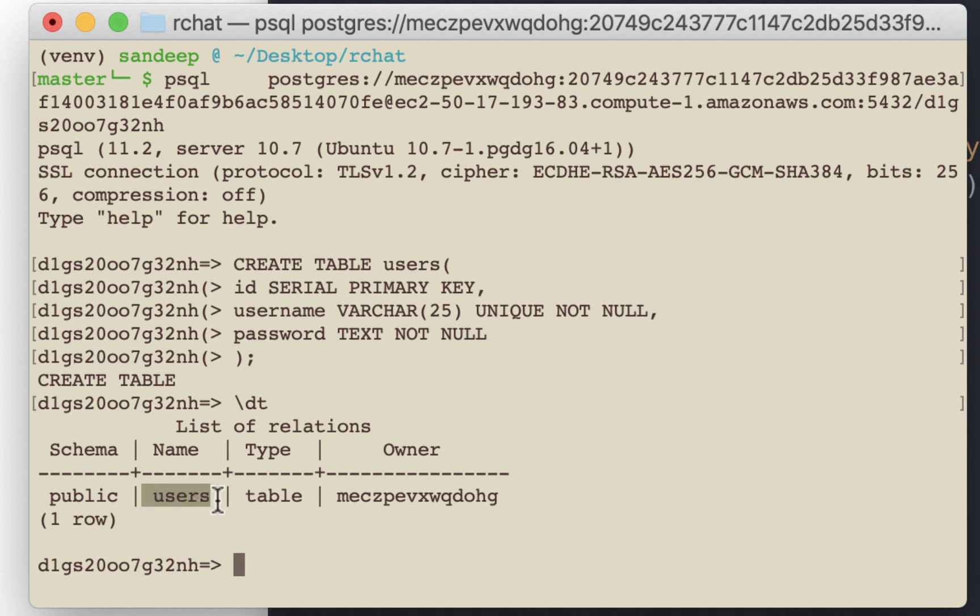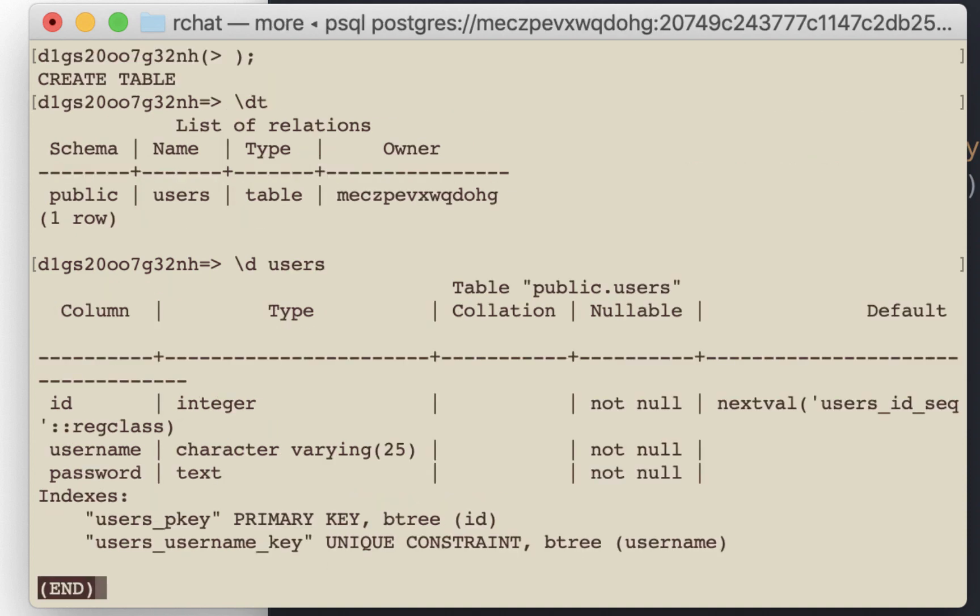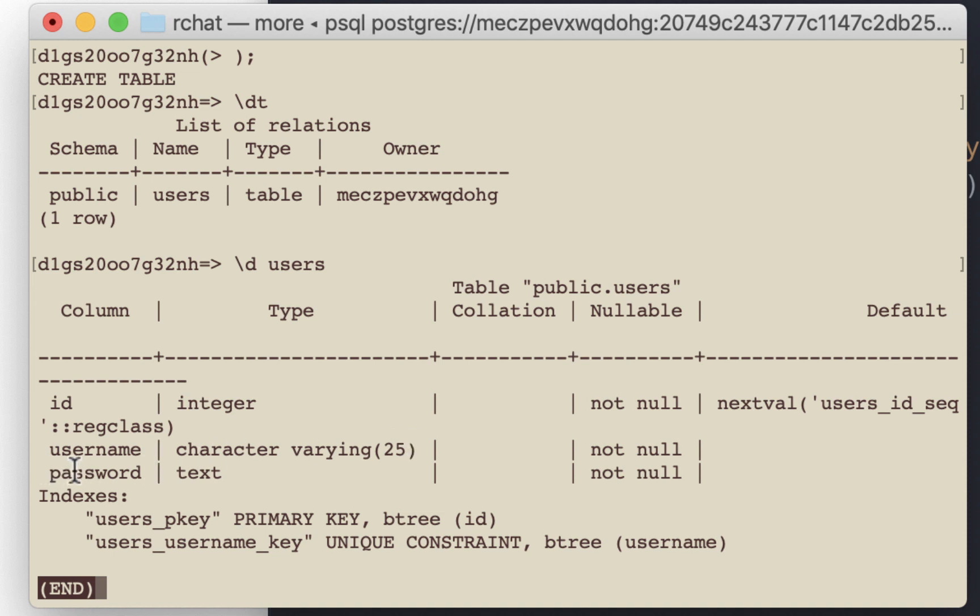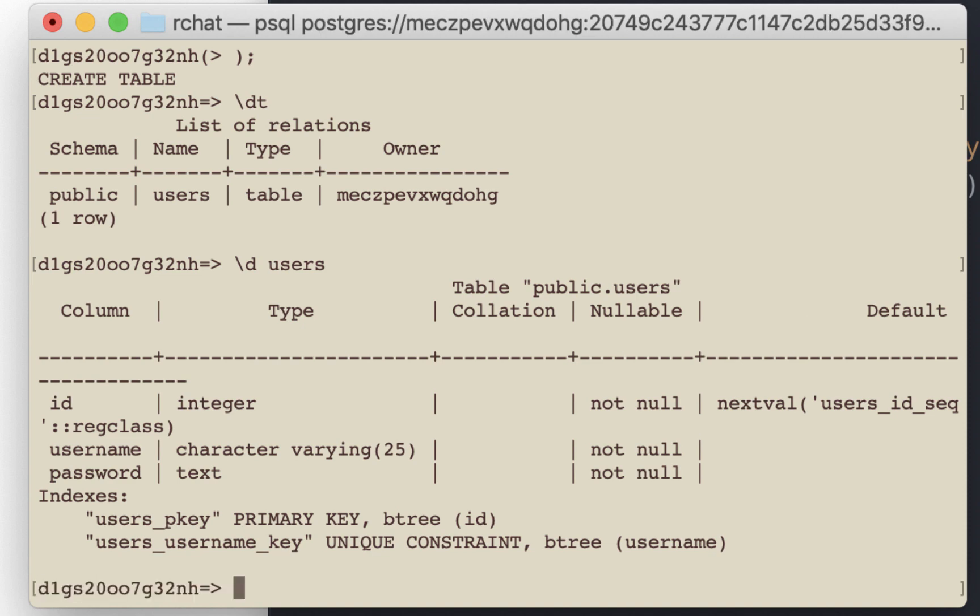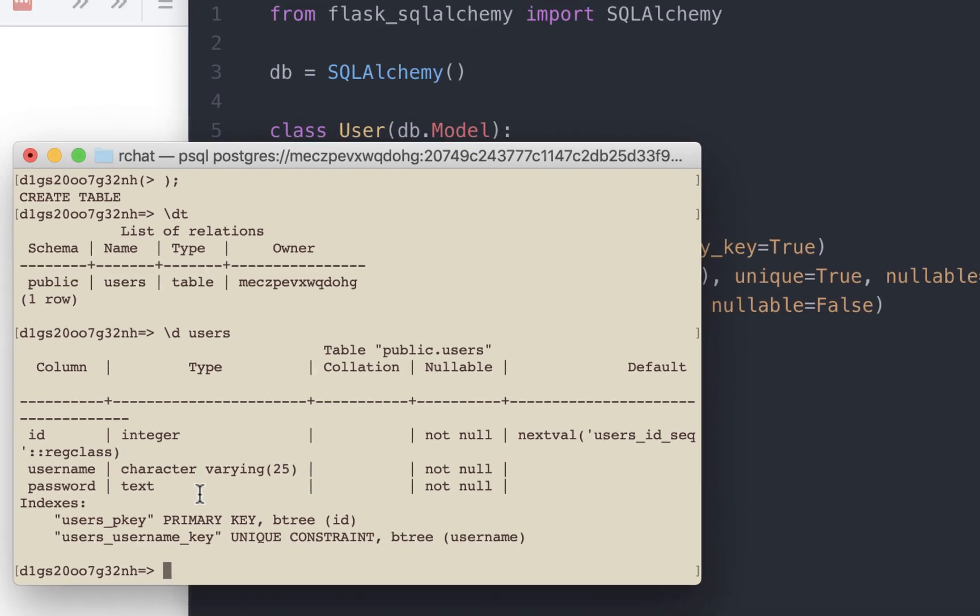Let's verify it using backslash dt. The table called users exists. Let's see the contents of the table. That's backslash d and then the name of the table. There is id and by default this will auto increment. You have username, which can take in up to 25 characters. And you have password, which is a text field. It can have an arbitrary number of characters. Great.